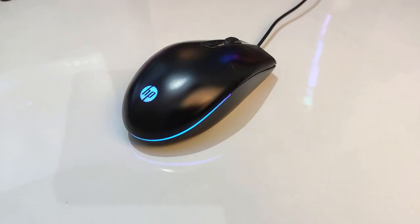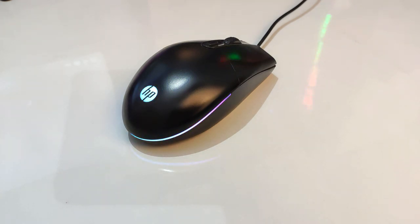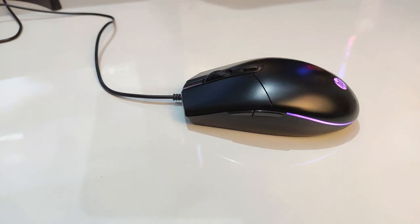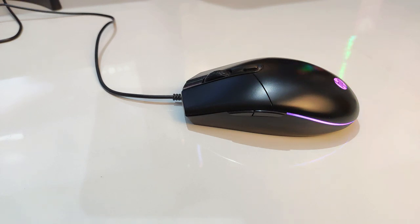This mouse has a simple construction with an RGB strip and an HP logo located at the back of the mouse. Another thing to note is that the colors on the mouse do move around, unlike the ones on the keyboard.